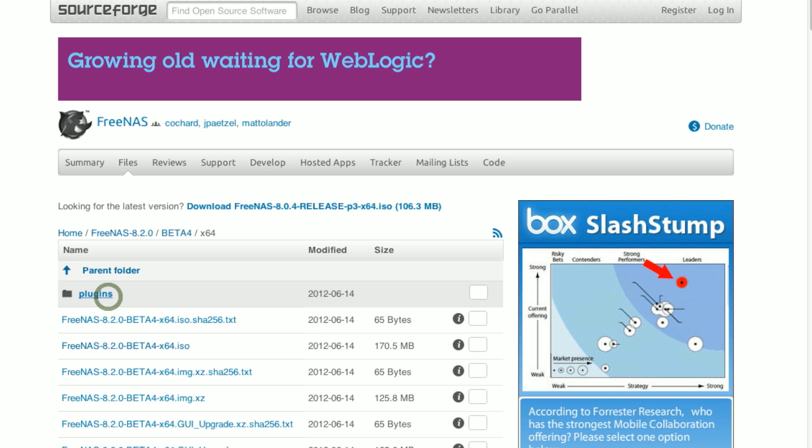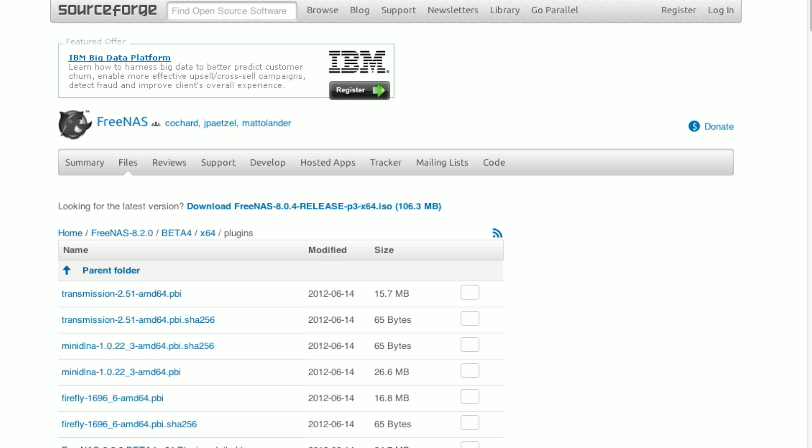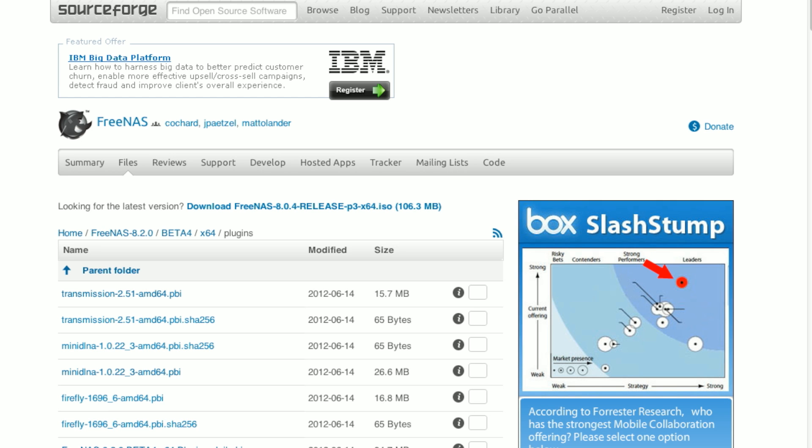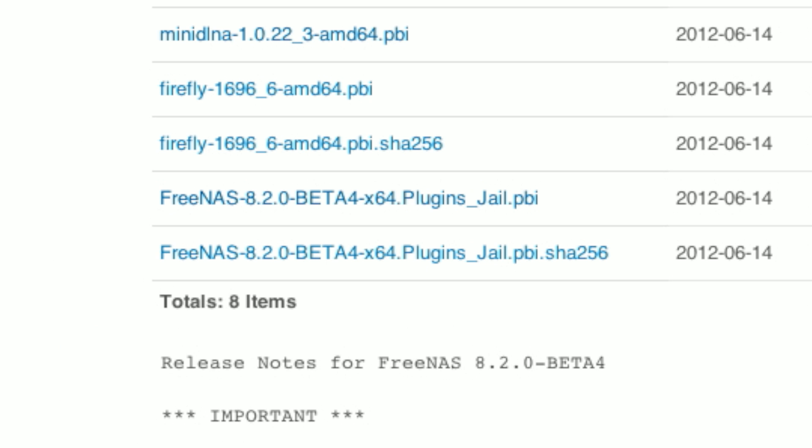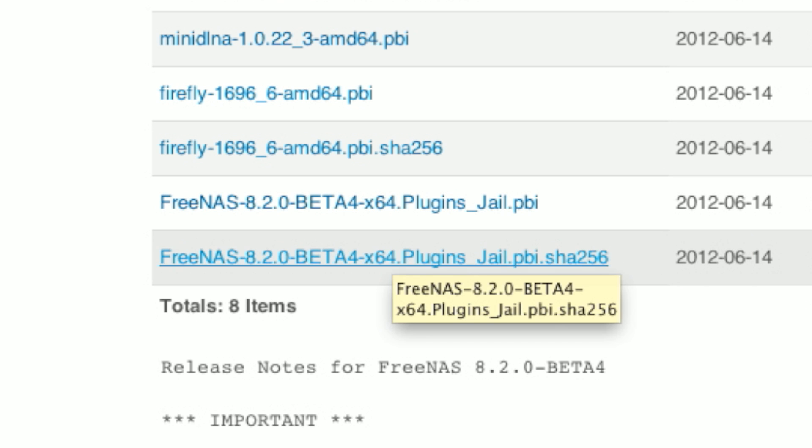Go to the plugins folder. And in here, you'll see some of the plugins that are available. And then this one down here, the FreeNAS 8.2-Beta4-X64-Plugins JLPBI. We're going to just click on that to download it.